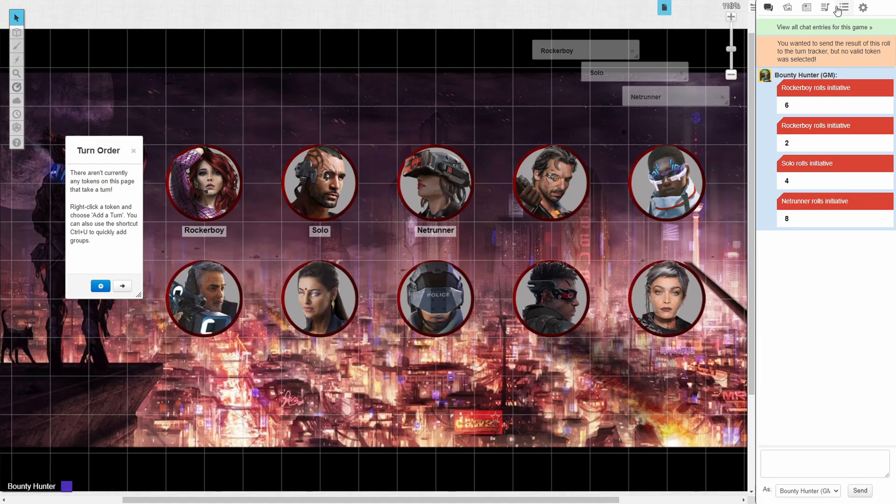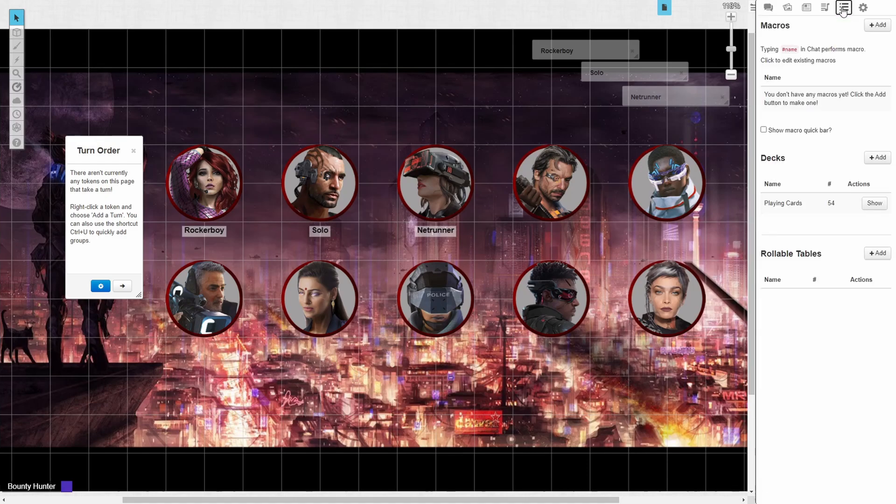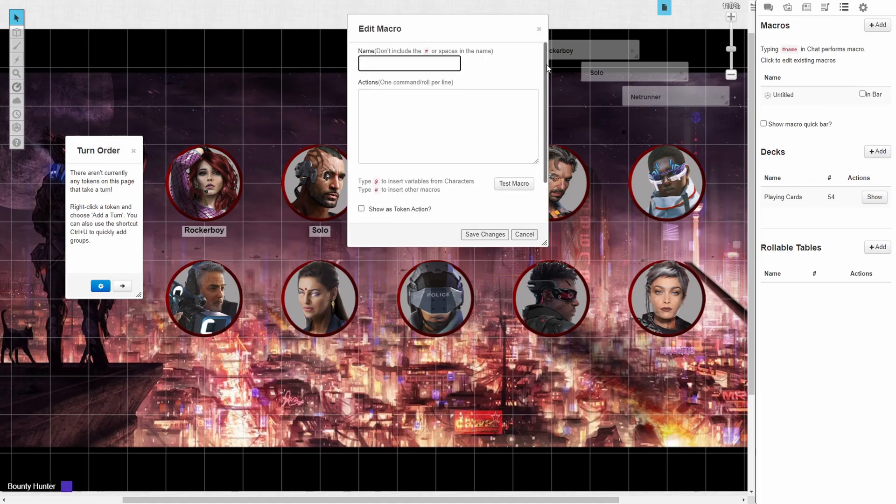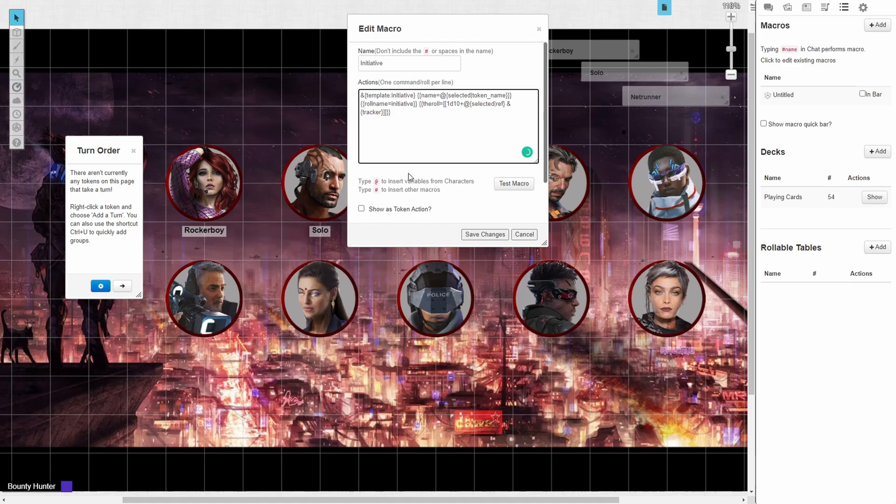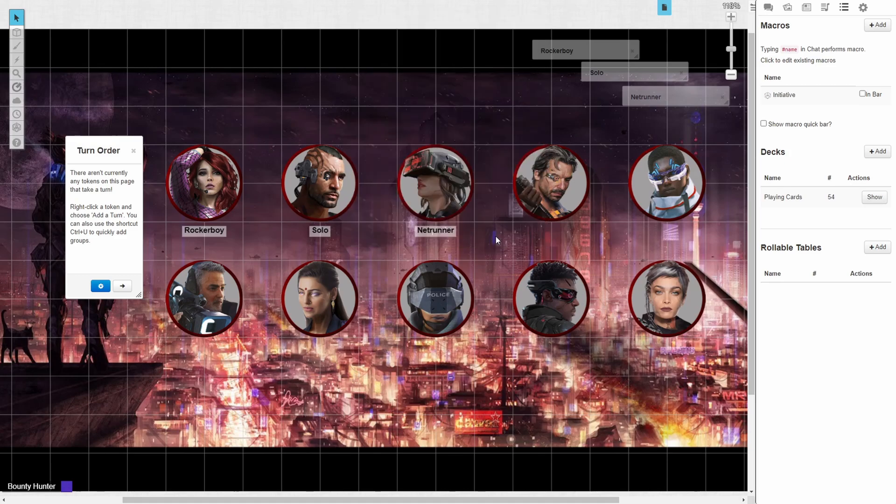Next we're going to the collections tab in the upper right hand corner above the chat box and clicking on the add button next to macros. We will add a title for our macro and then input the command. I will link the text to this command in the video description so that you can copy and paste, and then we click show as token action and save changes.